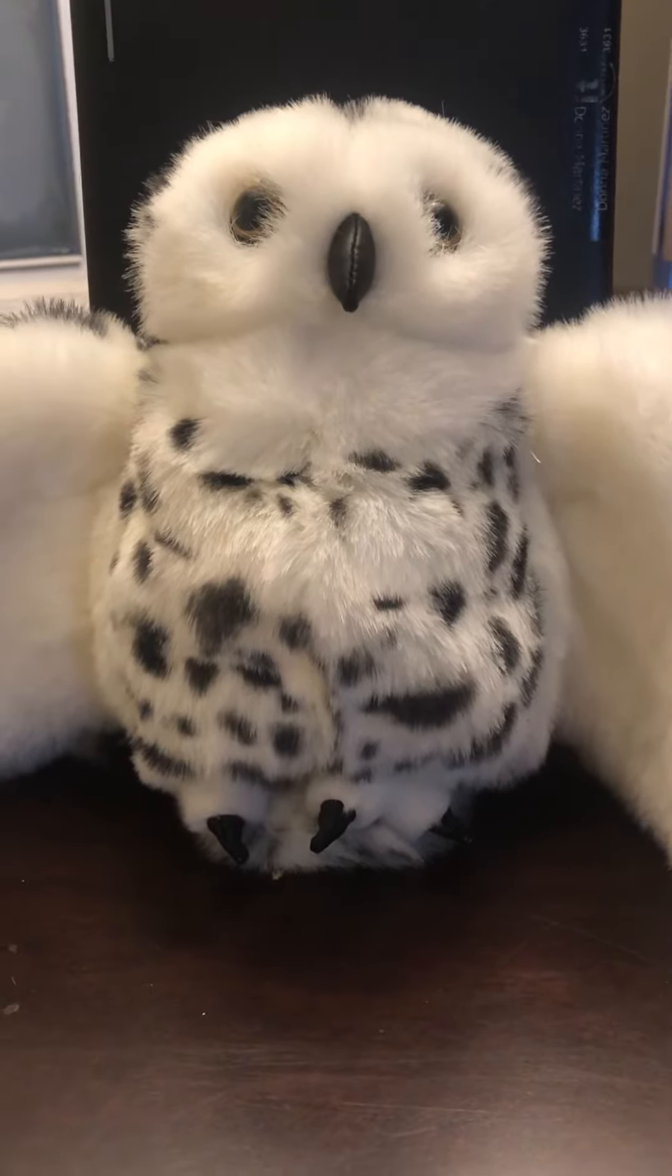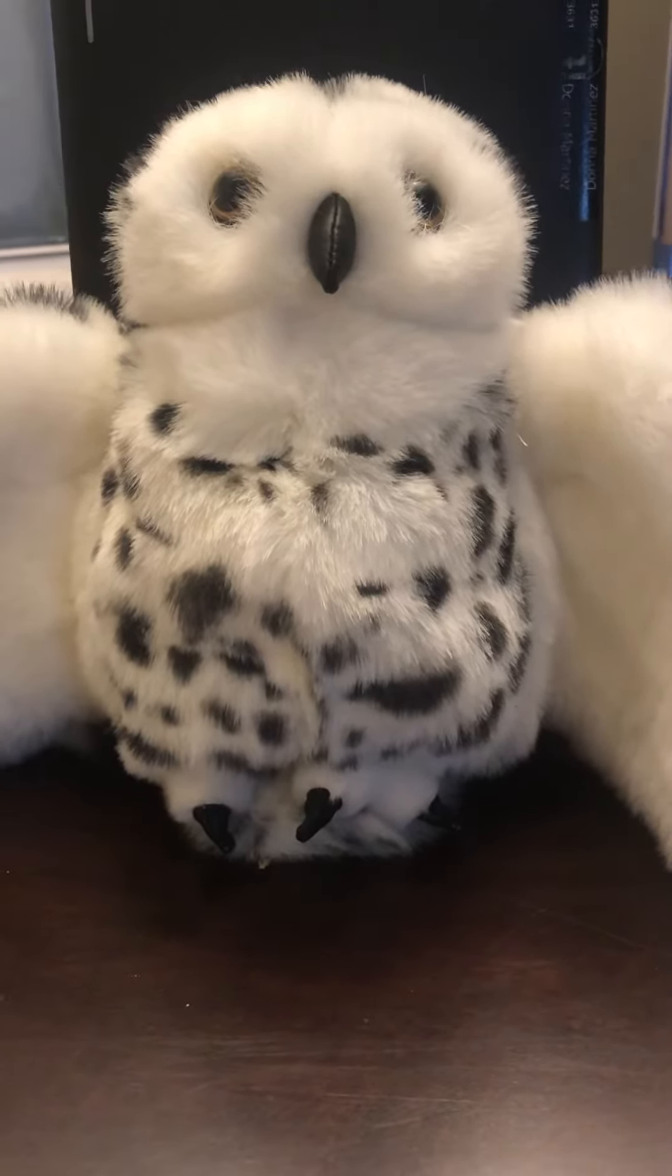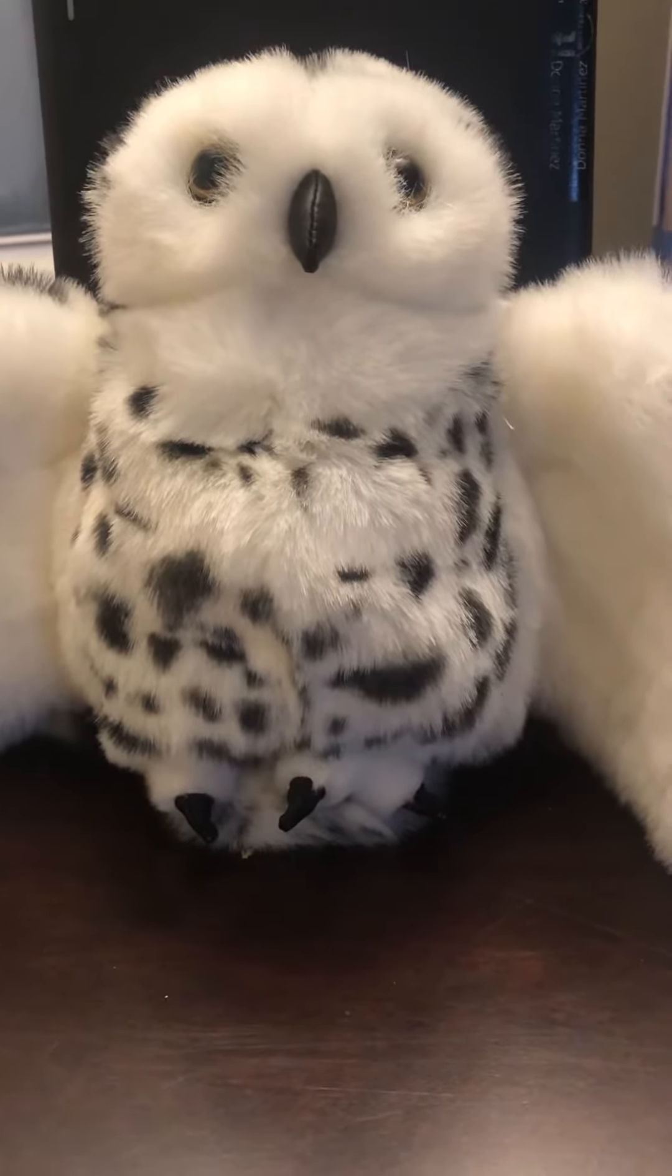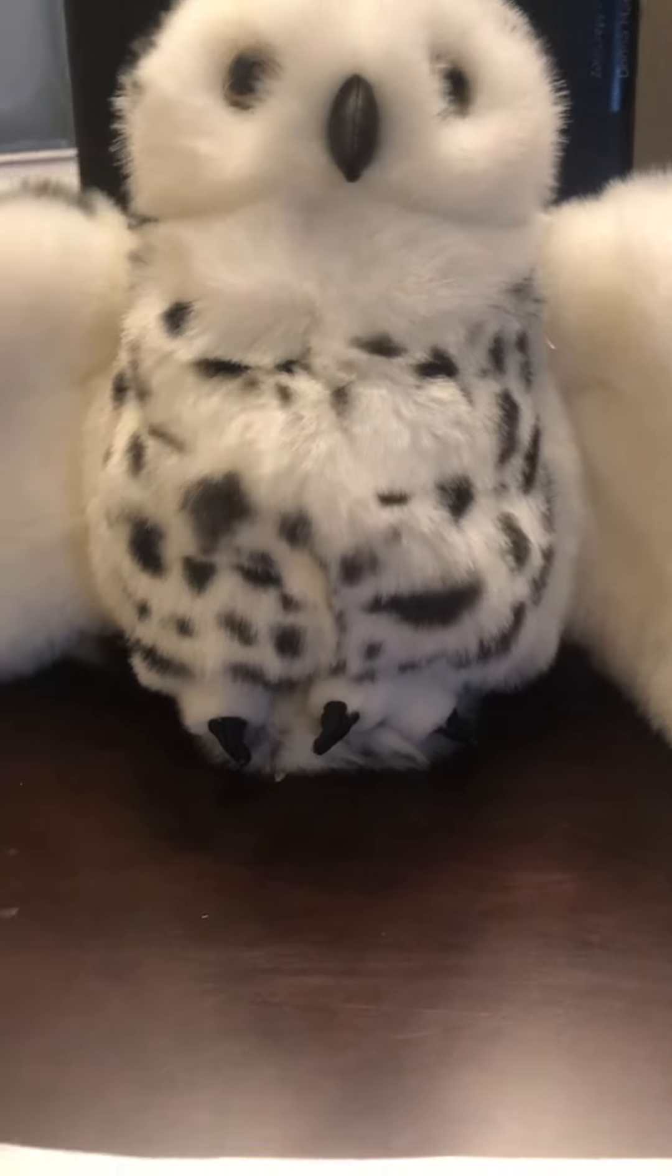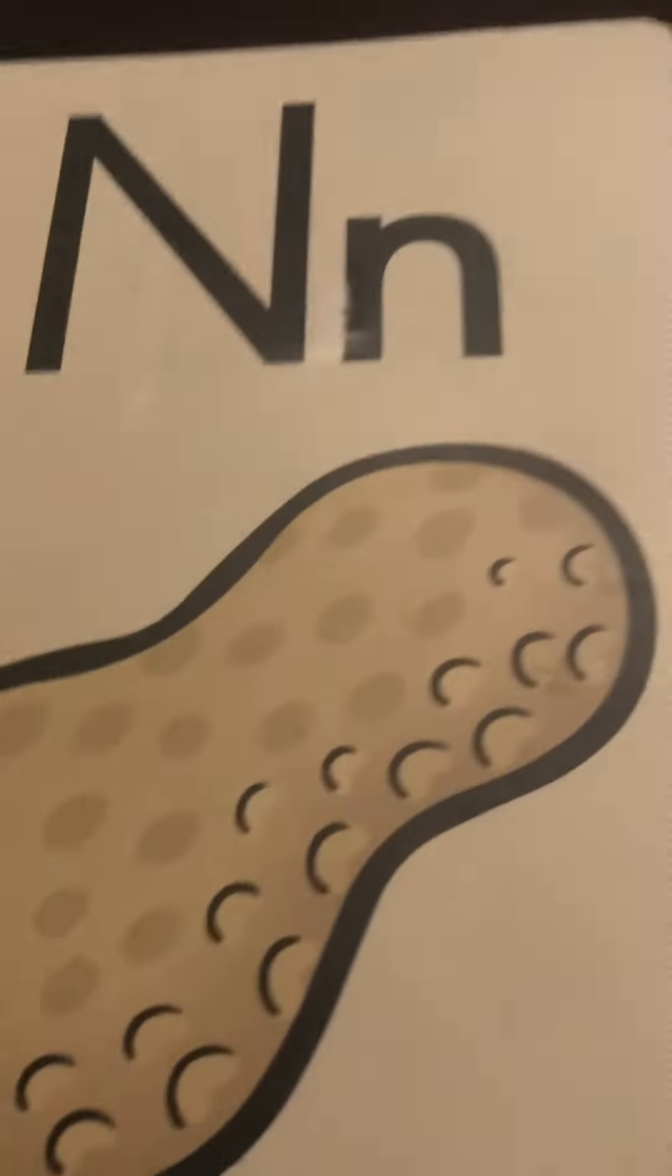Hello boys and girls. I have Echo the Owl here and Echo the Owl is going to help us write the letter N. Let's review.